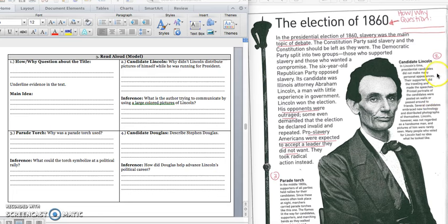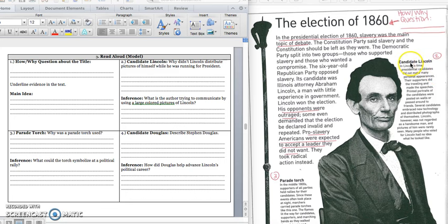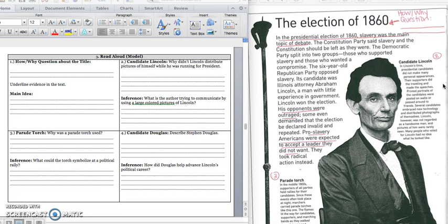For number two, we're going to go to this picture of Lincoln with the title that says Candidate Lincoln. And as we read it out loud, we are wondering why didn't Lincoln distribute pictures of himself while he was running for president. Let's read. In Lincoln's time, presidential candidates did not make many personal appearances. Their supporters did the traveling and made the speeches. Printed portraits of the candidates were posted on walls or passed around to friends. Several candidates embraced new technology and distributed photographs of themselves. Lincoln, however, was not regarded as a handsome man, and pictures of him were rarely seen.